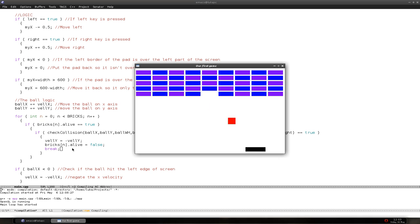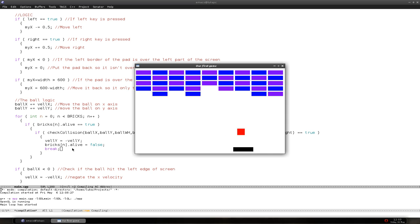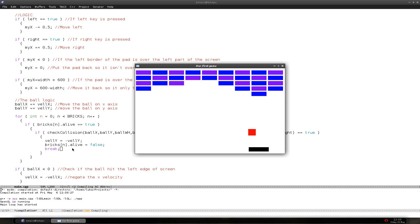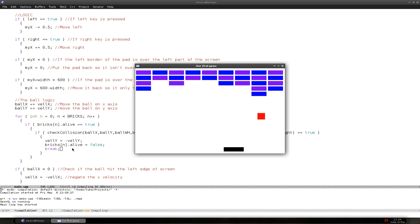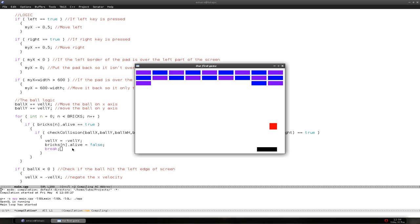Let's compile — we now have the ball bouncing off and breaking bricks. It works nicely. But there is one problem: we are only checking basic collision, so whenever the ball hits a brick from left, right, up, or down, it always changes the Y velocity. We don't know if it hit from the bottom or the top, or from the left or right side — that can cause strange behavior.